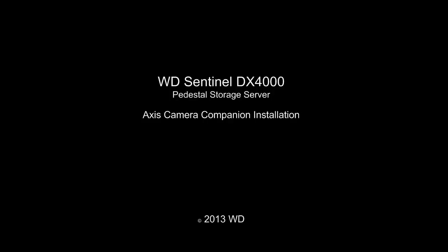In this video, we will be demonstrating the WD Sentinel DX4000 being used as an NVR. This will be done using Camera Companion from Axis.